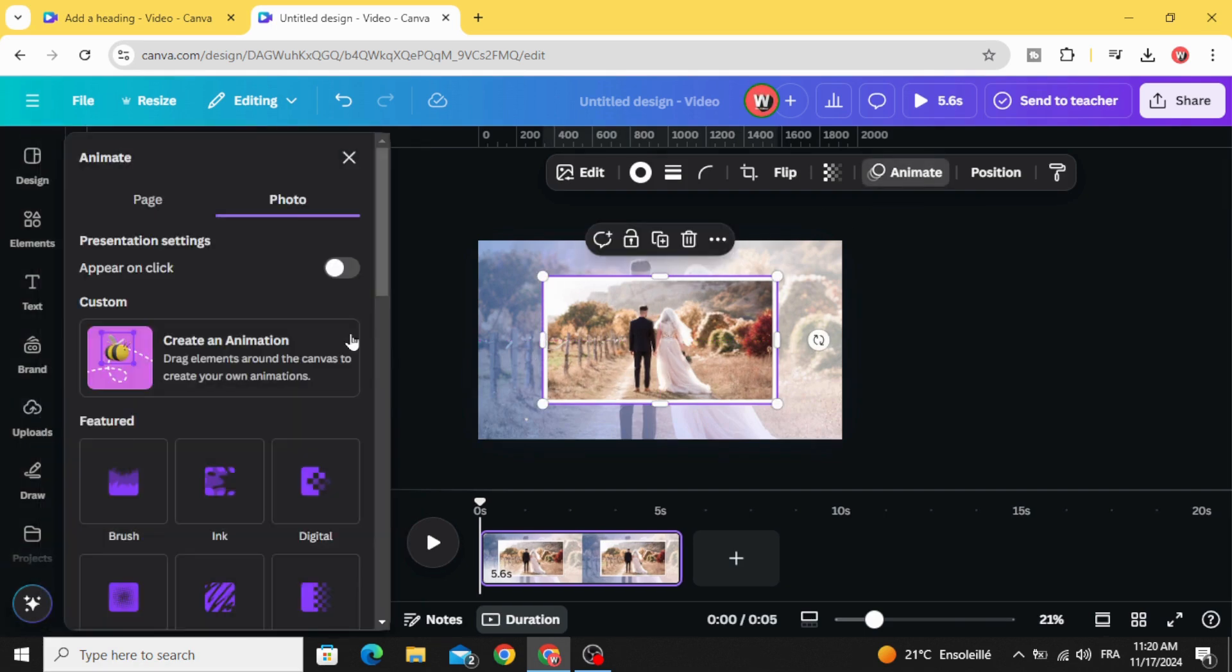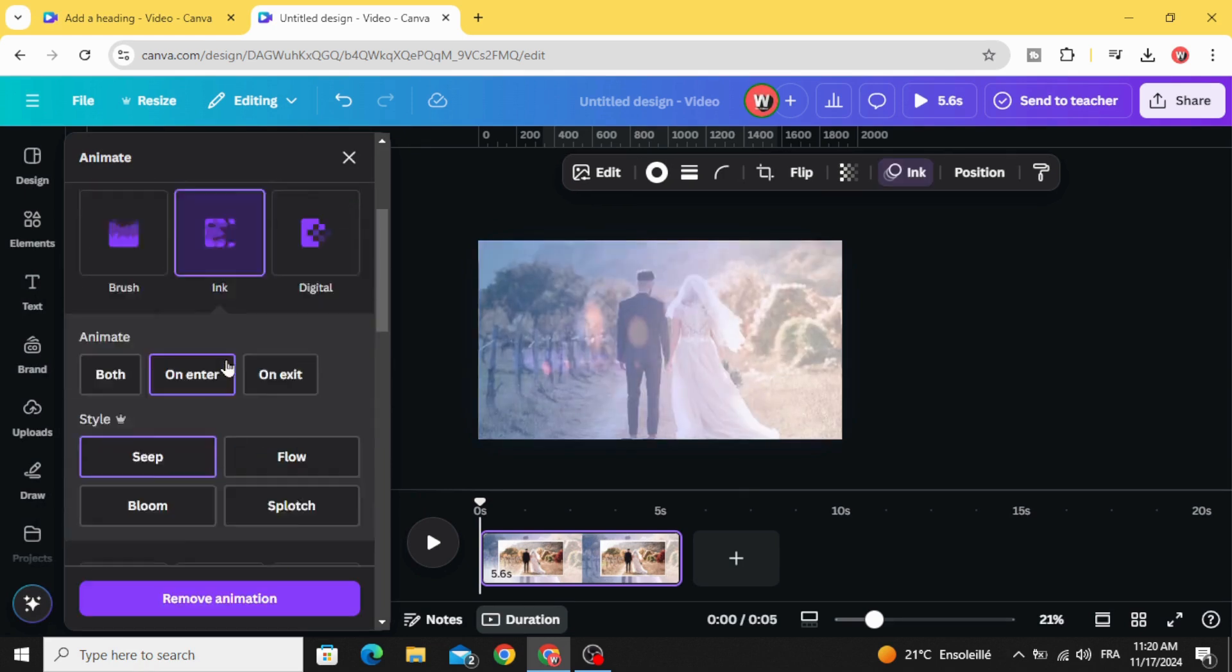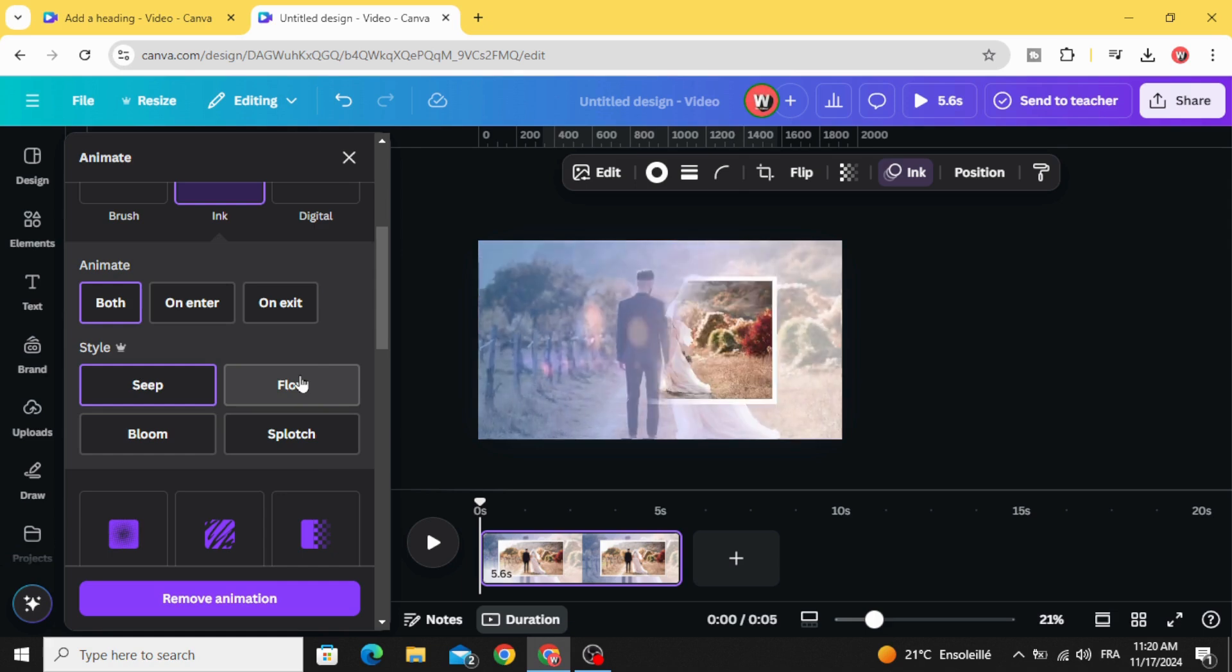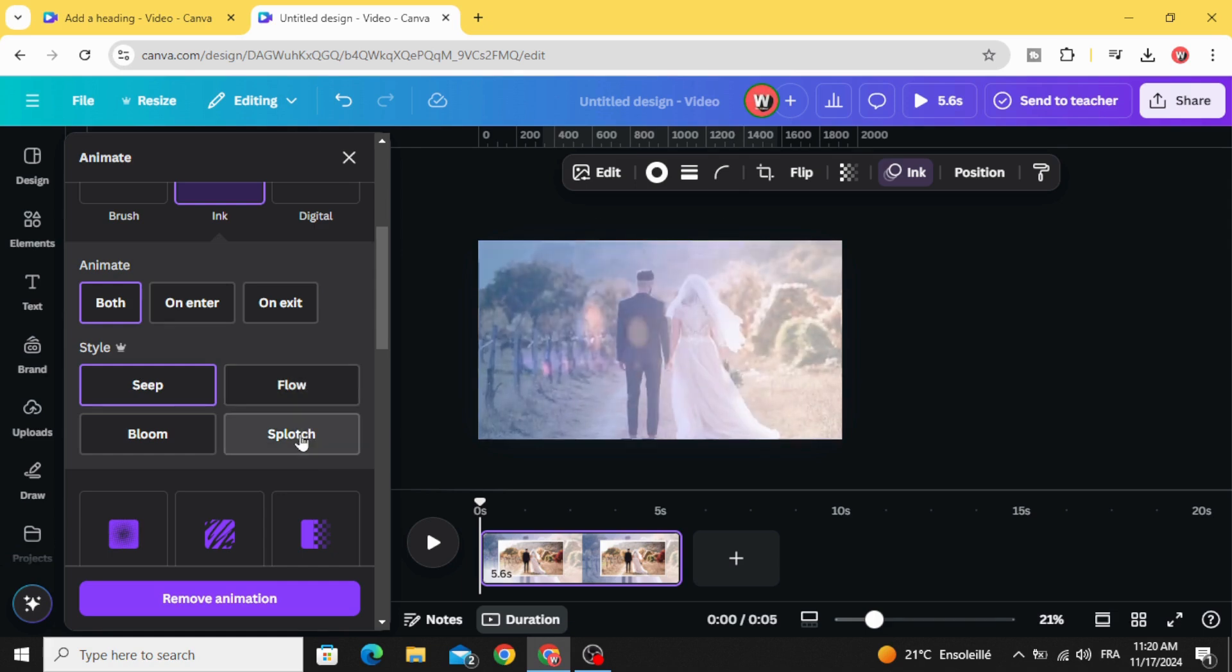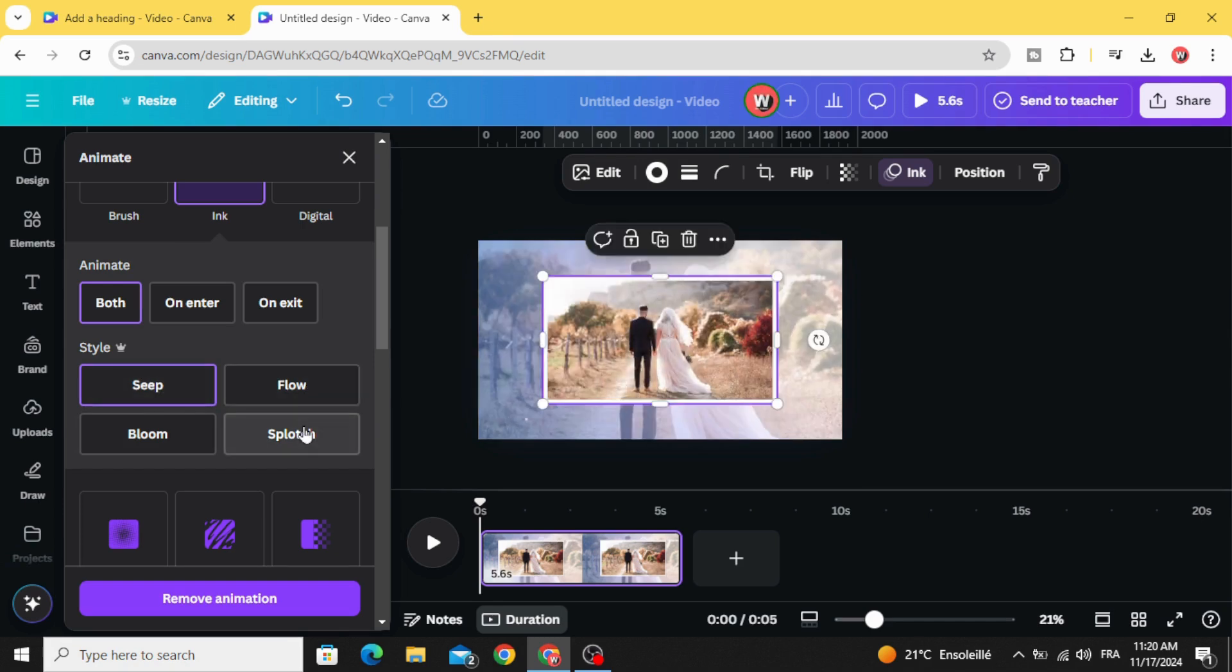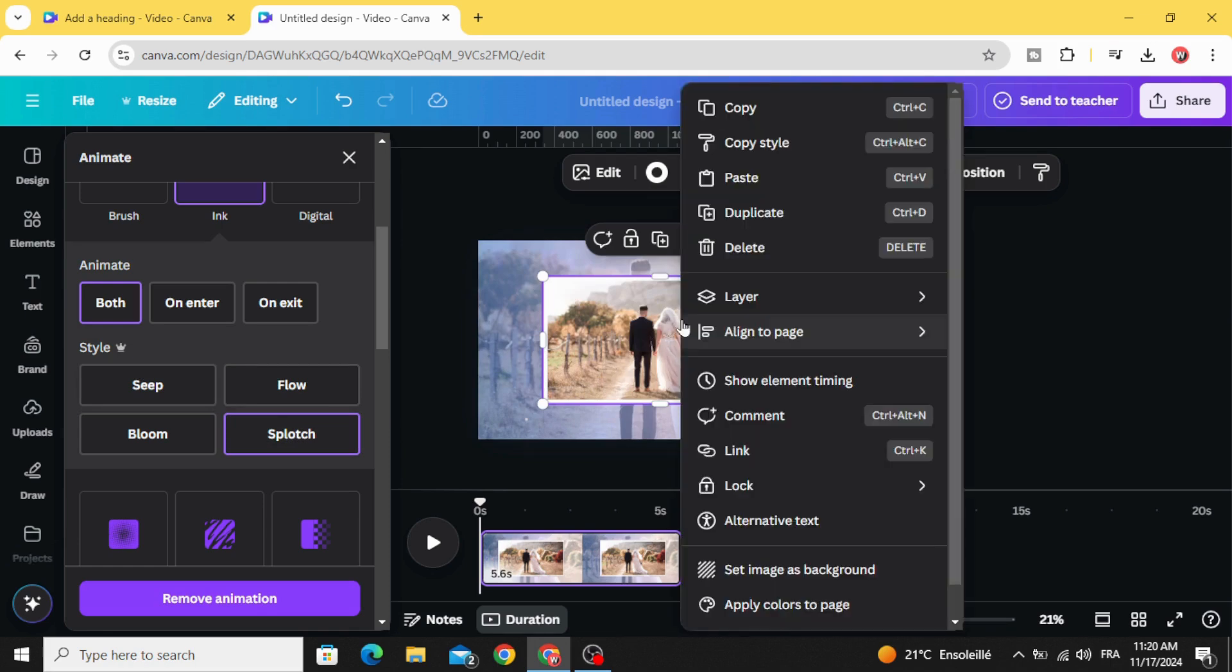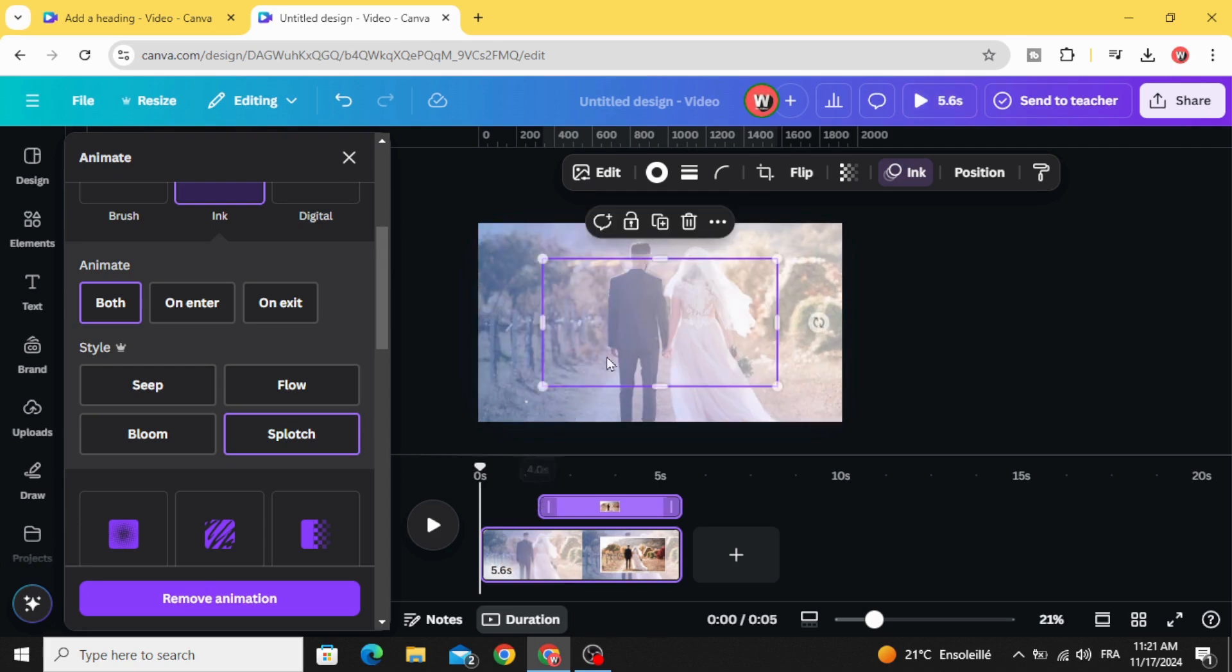Go to animate, click ink, click both, and choose any animation style you want. Click in this image, show element timing, and decrease the image timing.